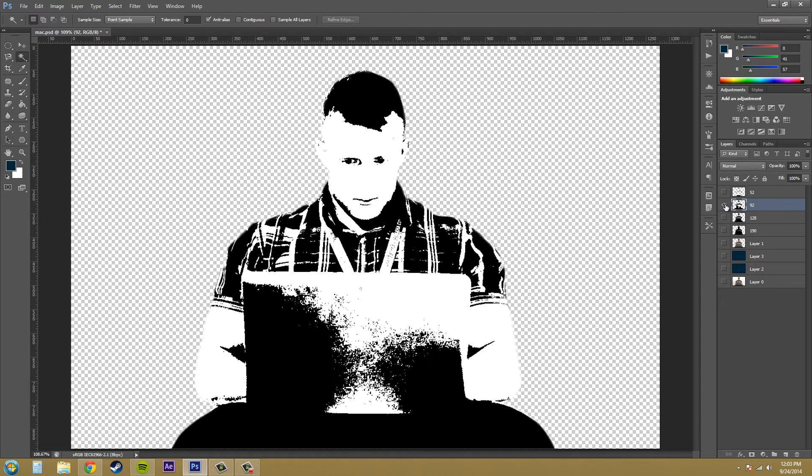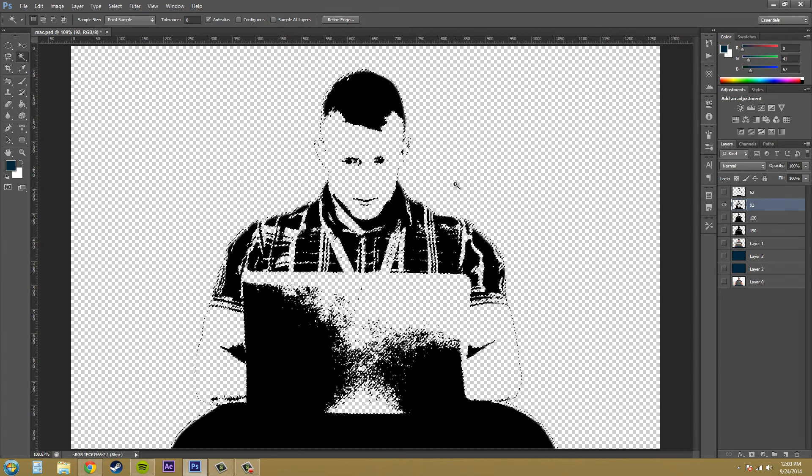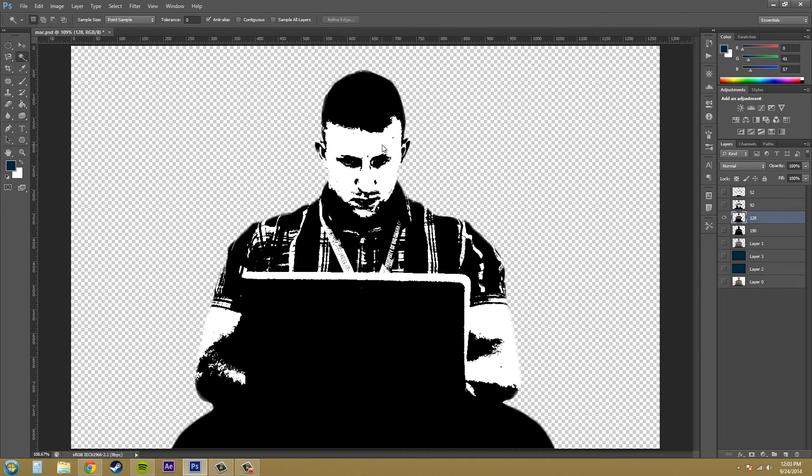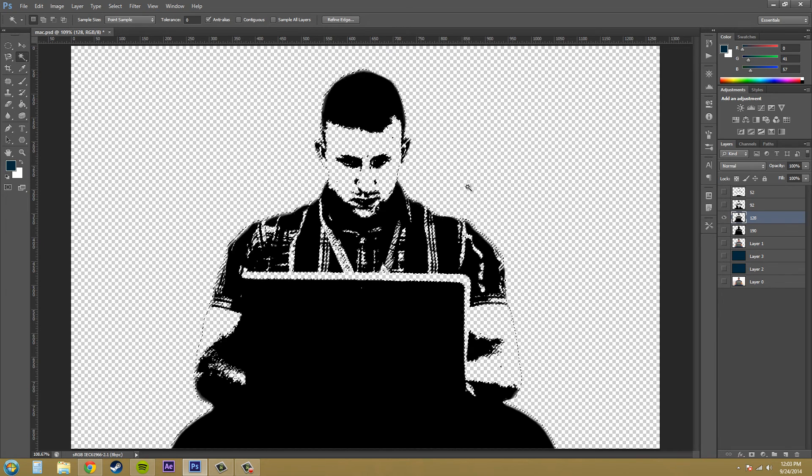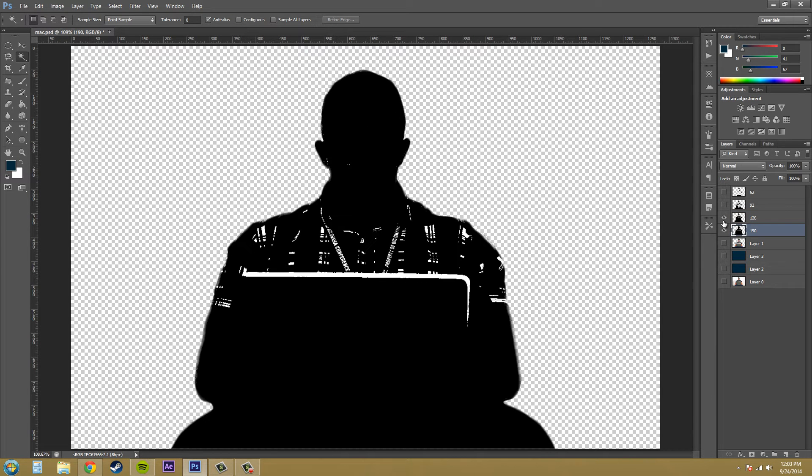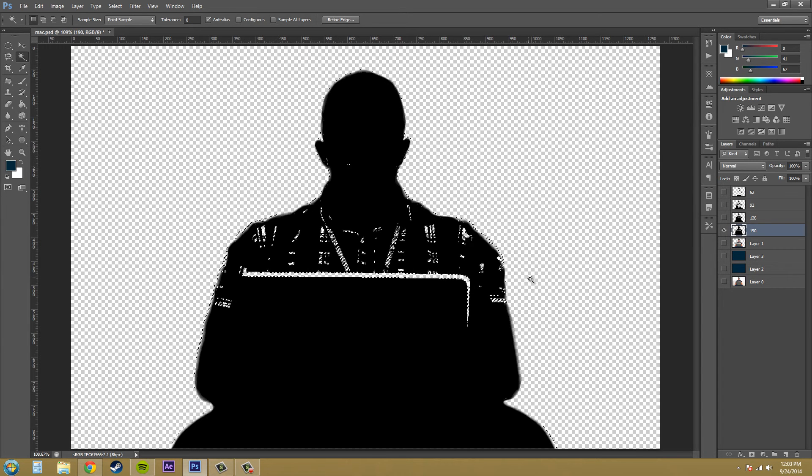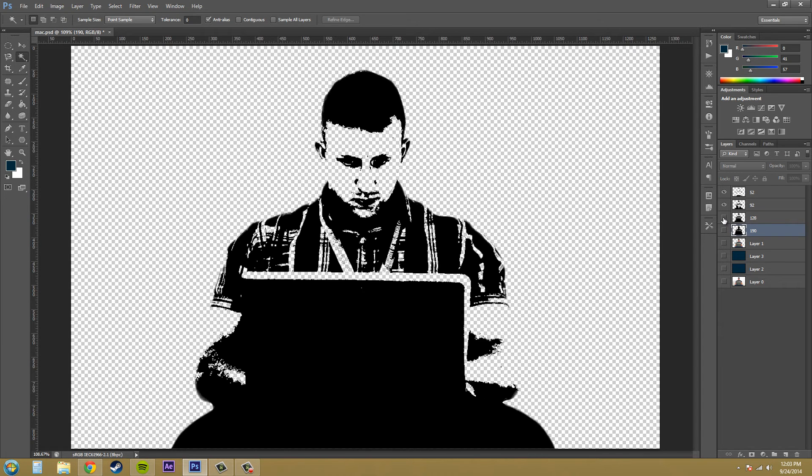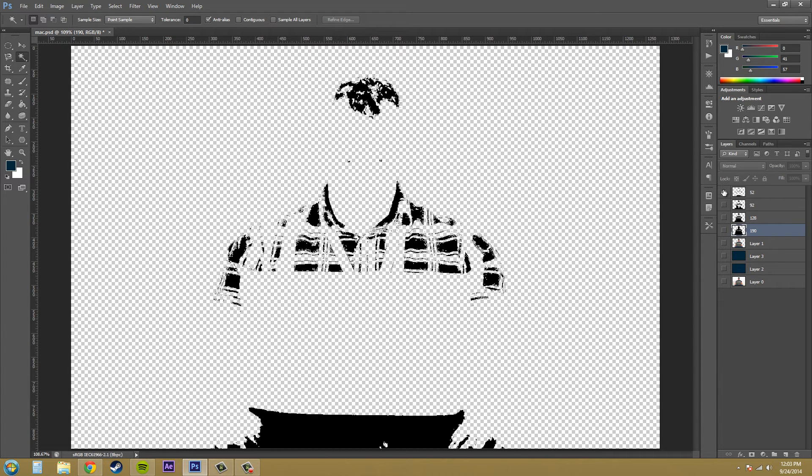And then solo your other layer, select the white, delete, deselect, and do this with the rest of your layers. And delete that out. And now we have a bunch of layers that are just black parts. We just have black in our images.